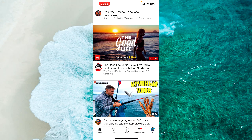YouTube's incognito mode is a handy feature that allows you to watch videos without leaving a trace in your search history or affecting your recommendations. It is a useful option for times when you want to maintain privacy while browsing or if you are sharing your device with others. In this tutorial, we will walk you through the simple steps to enable and disable incognito mode on YouTube.